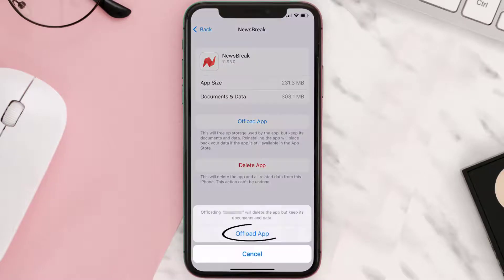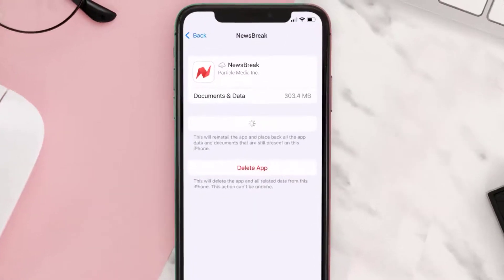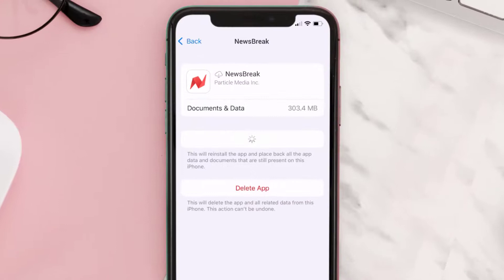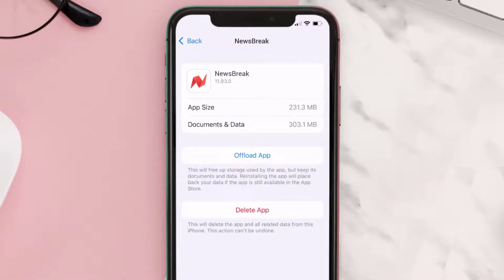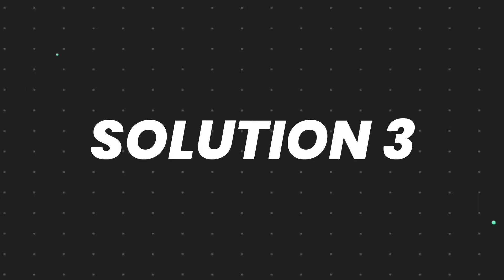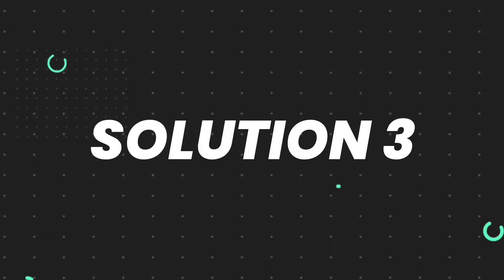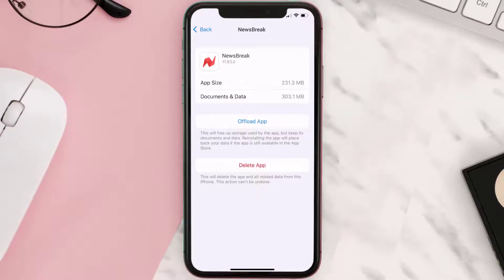Tap again to confirm. It'll take a bit for processing, and then a Reinstall button will show up — simply tap on it to reinstall the app. This should fix the issue, but if it doesn't, then you need to completely reinstall the app.